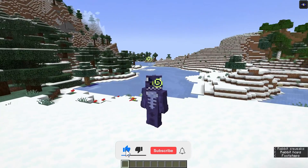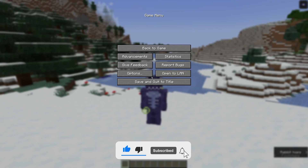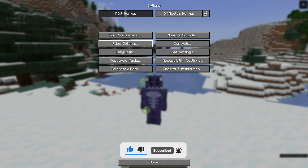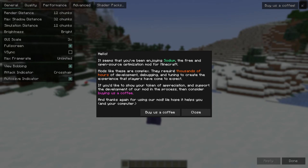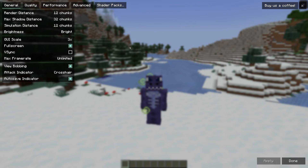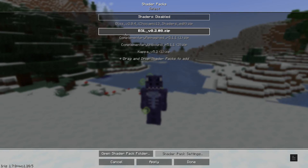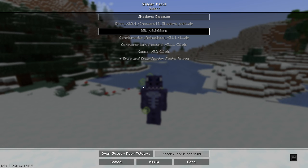Once in the world, press Escape, go to 'Options,' then 'Video Settings.' You'll see a brief intro for Sodium, which comes bundled with Iris — you can donate to the mod creators if you'd like. From Video Settings, click on 'Shader Packs.' You probably won't see anything listed there unless you already had shaders installed previously.